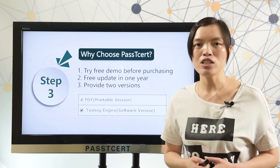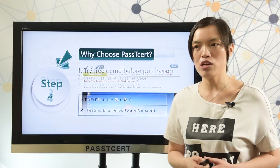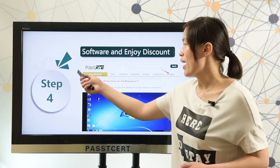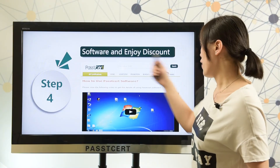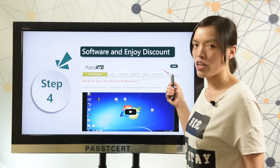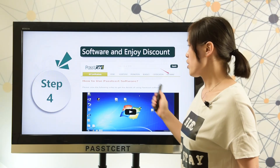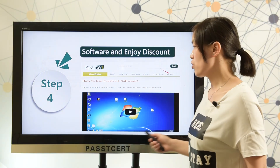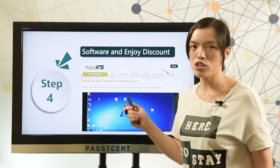Let me show you the details of our software version. When you open PASTI 3rd.com, you can find the software page here. In our software page, we provide a video of how to use our software version.